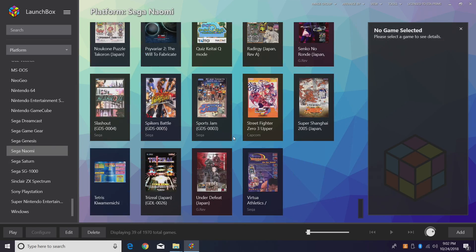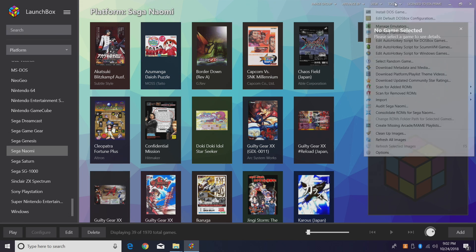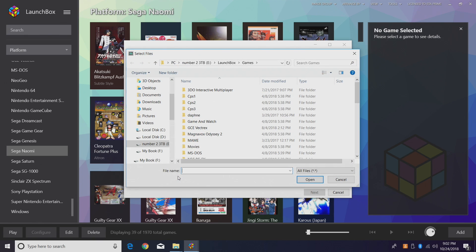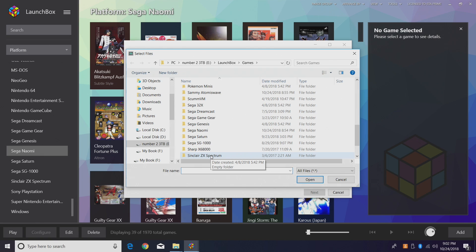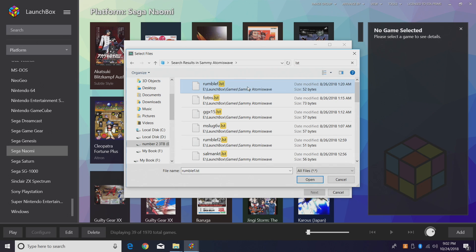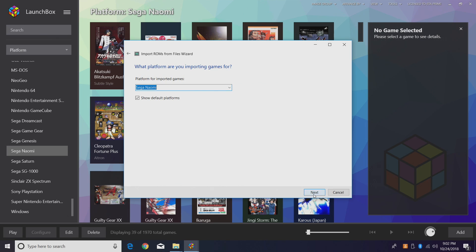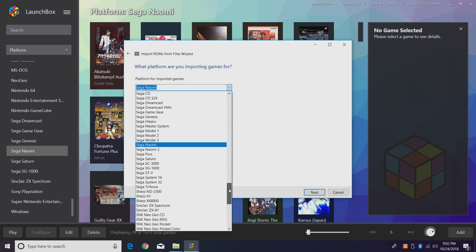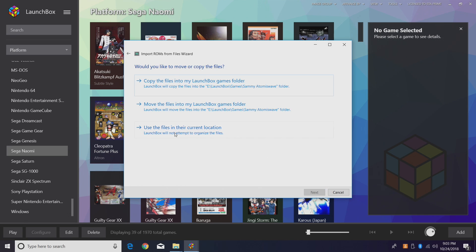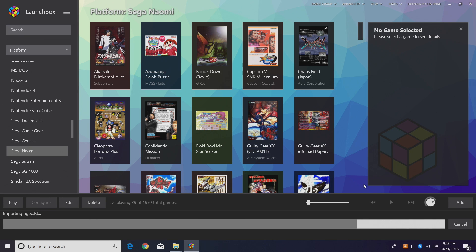We're going to do the same thing for Atomiswave. Tools > Import ROM Files, Add Files — remember we need the lst files. Mine are under the Sammy Atomiswave folder. Search for lst files, select the first one, Control+A, Open, Next. Platform for imported games: Sammy Atomiswave — we want a separate section. Click Next, we're using RetroArch, use the files in their current location, and so on — click Finish.